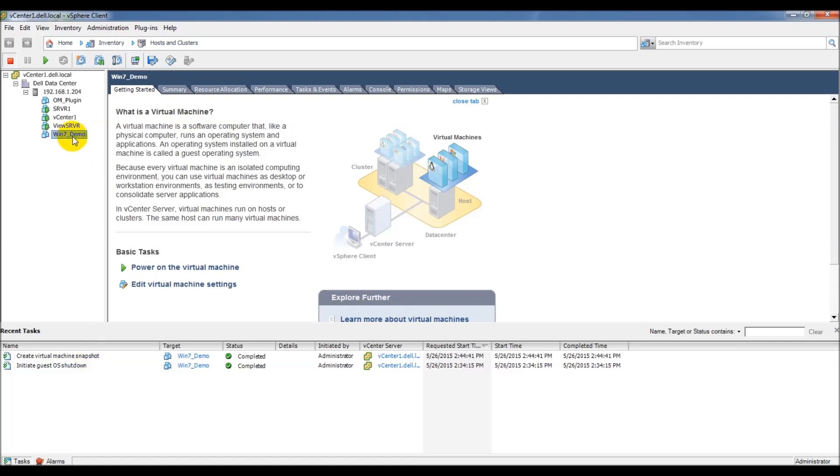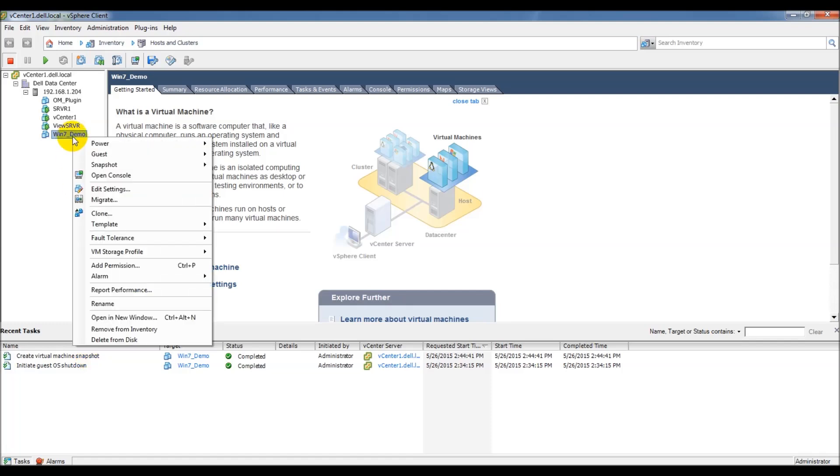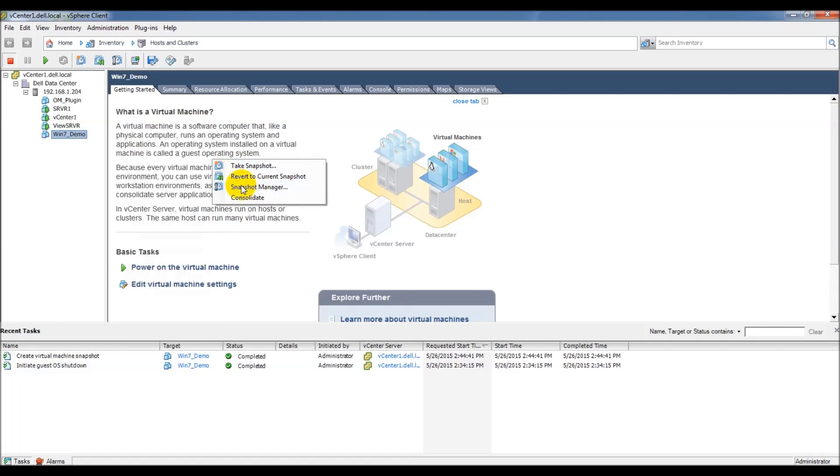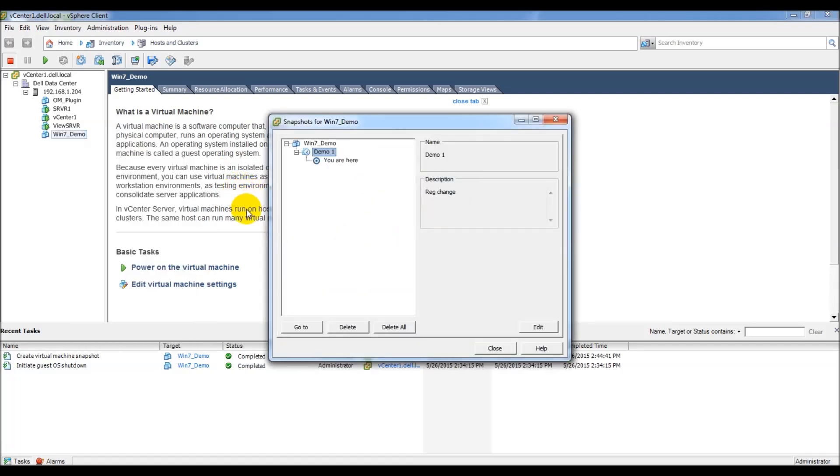If you right-click it again, you can go ahead and look at snapshot manager, and you can see your newly created demo 1 snapshot.